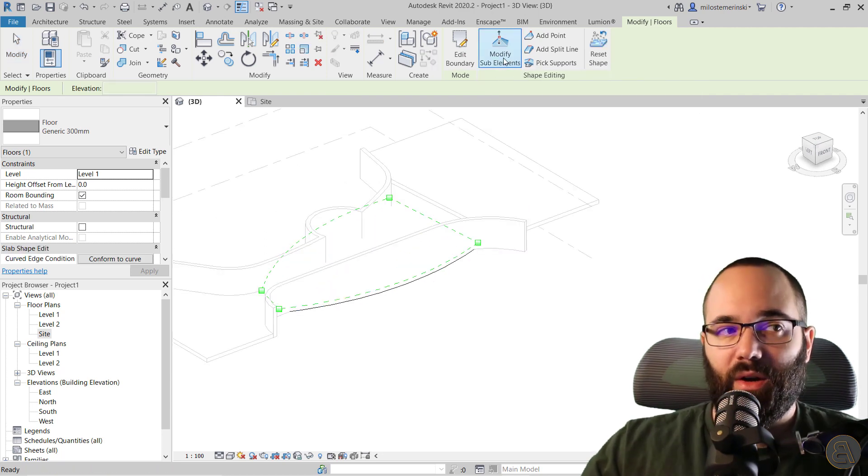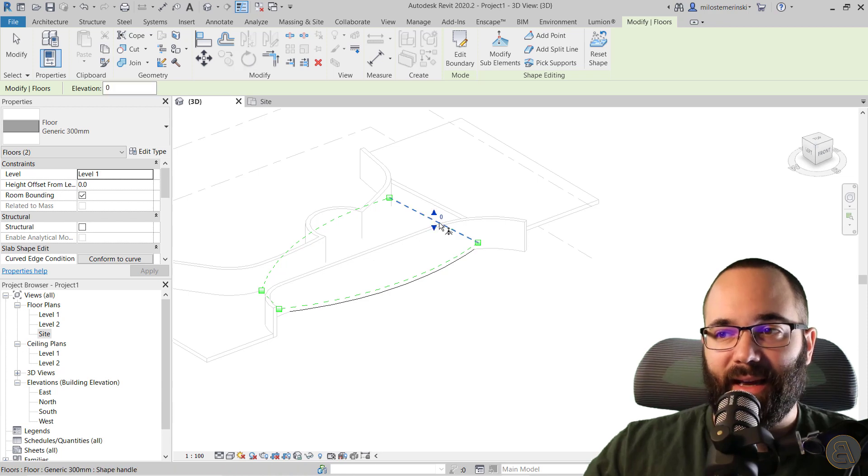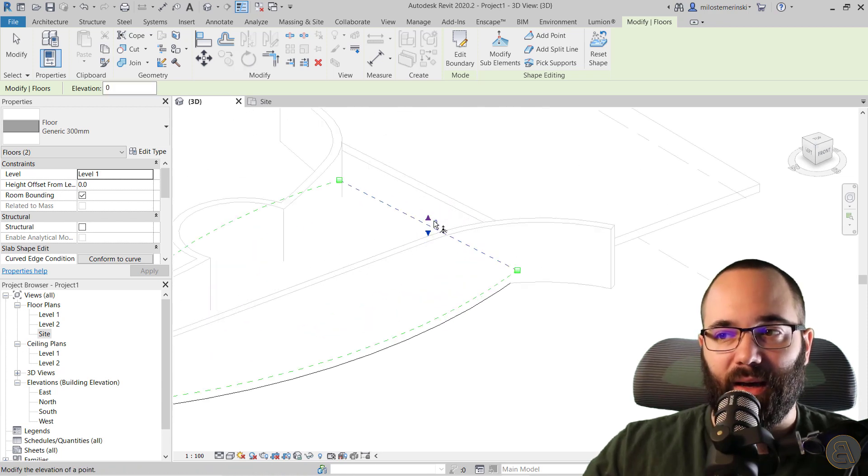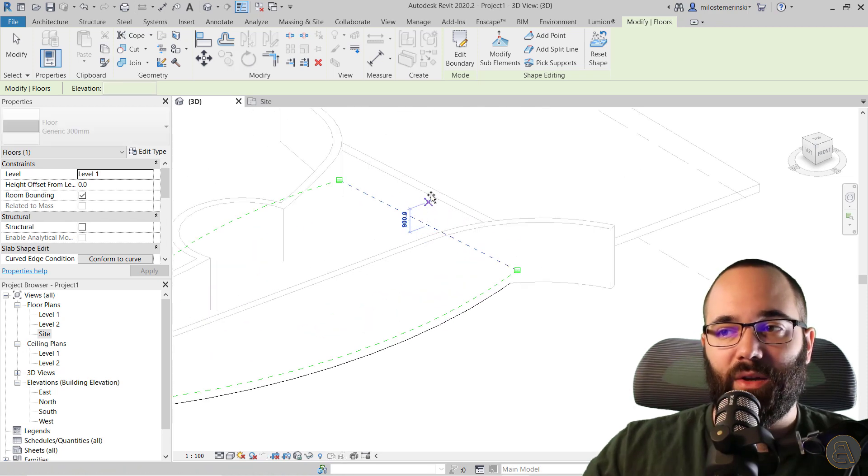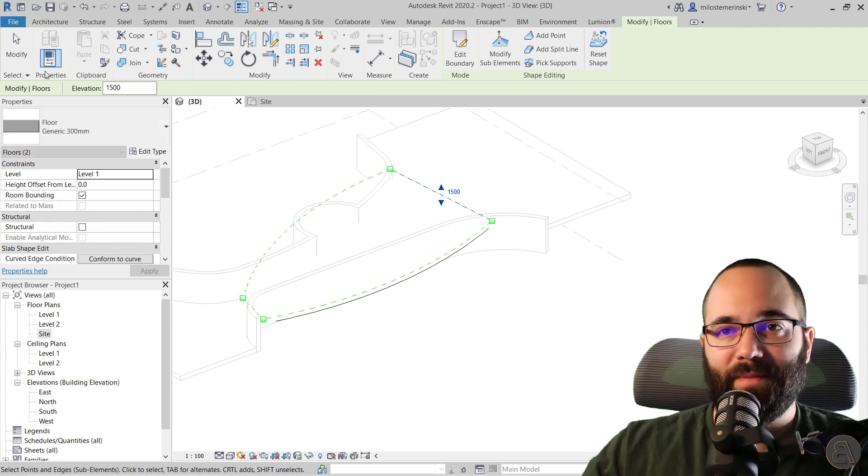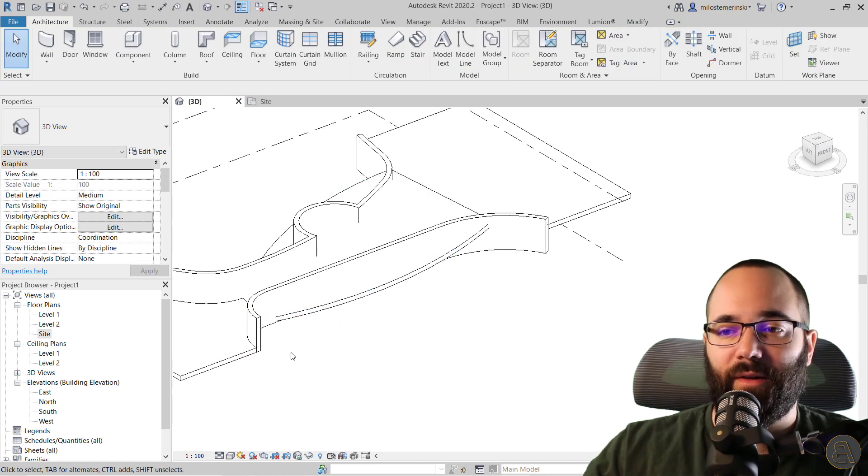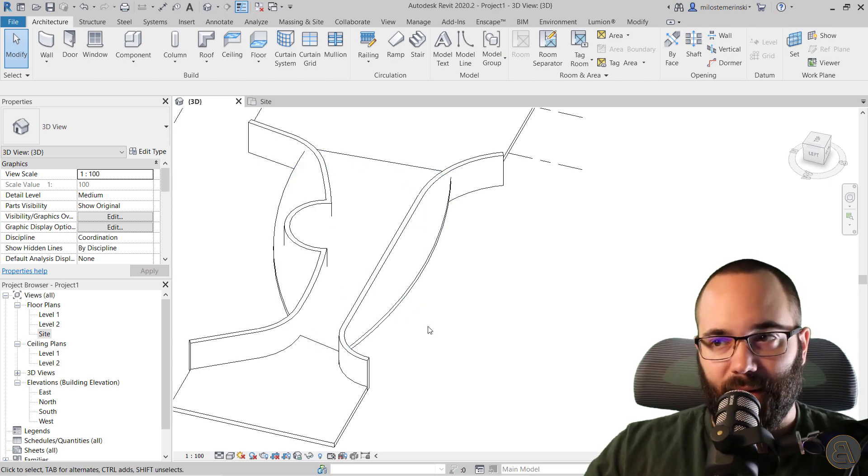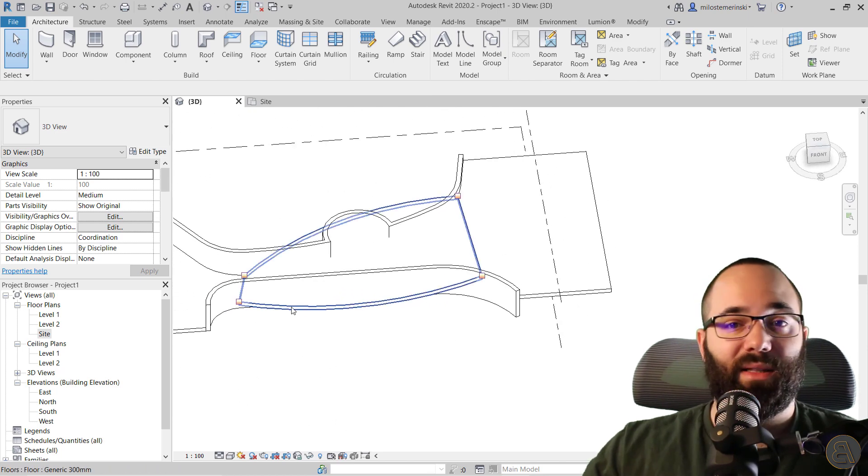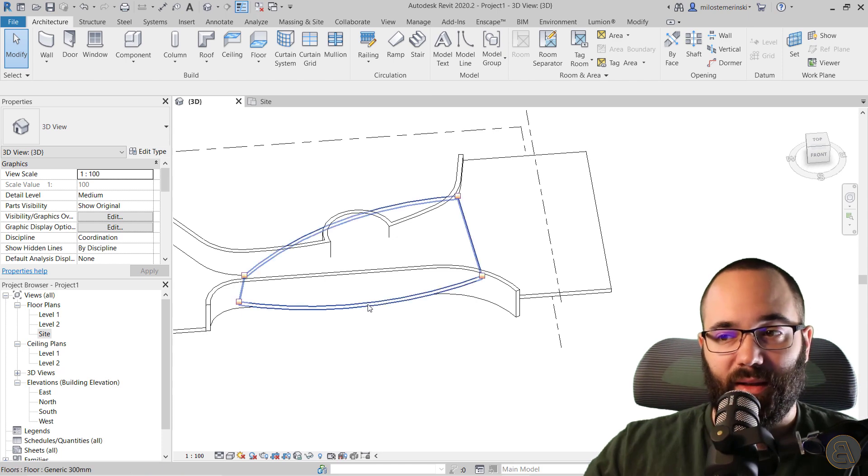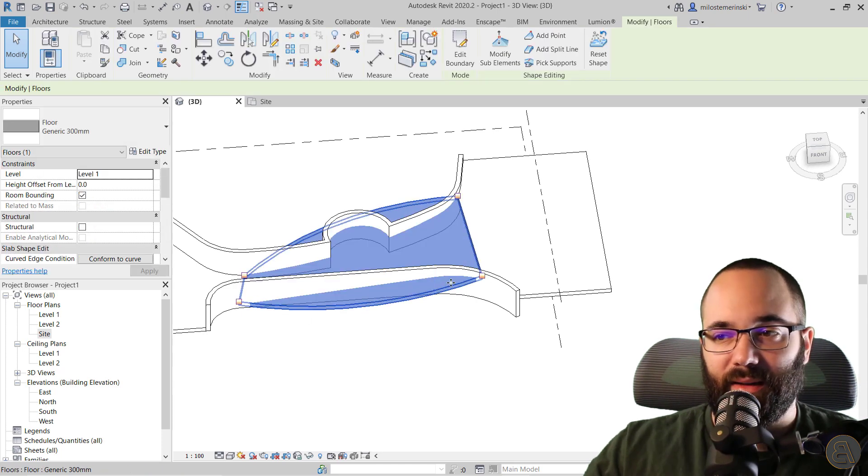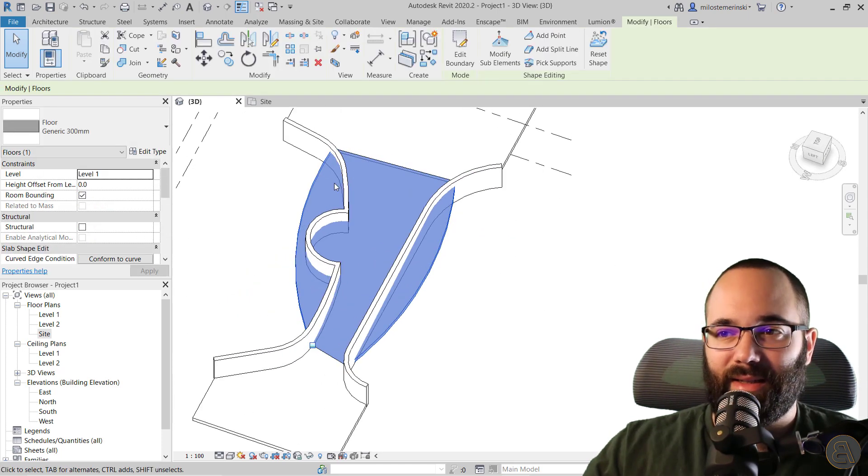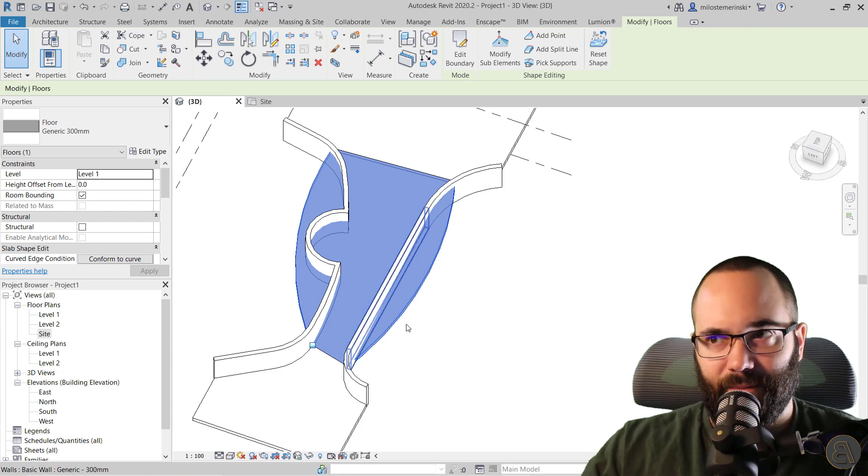Then when you have this, go back to the 3D view and select it and go to modify sub elements. Here, what you want to do is select this end line and bring that up to here. So now it's going to give you a perfect connection, both here on the bottom and on the top, and it doesn't break anywhere in the middle. Now you might be thinking, that's perfectly fine, but we still have these ugly things on the side which I don't like.